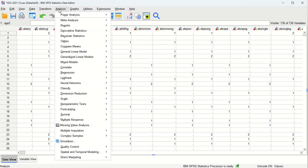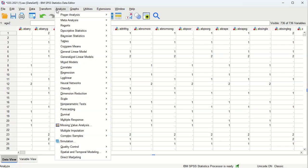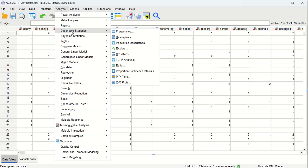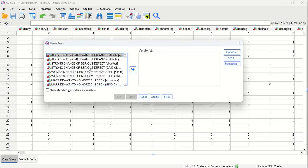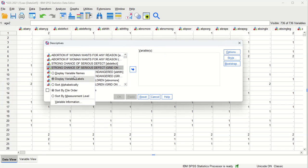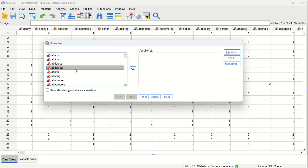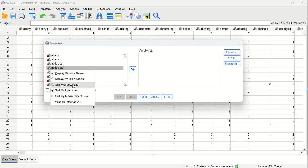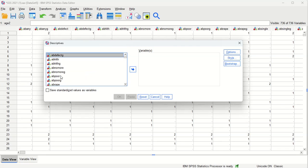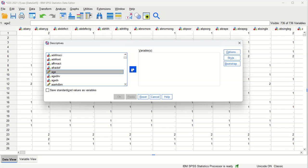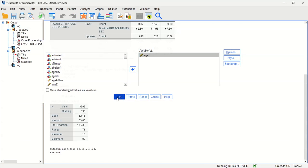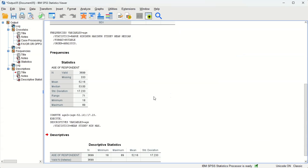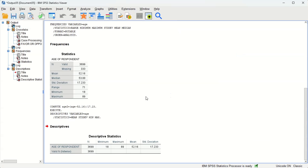So let's start by just looking at the average age of this. Analyze, descriptive statistics, and we're going to show variable names and sort alphabetically. There's age and click OK, and we see that the average age is 52.16.